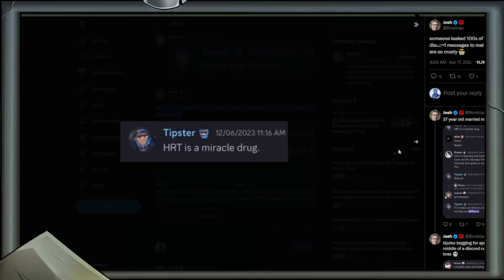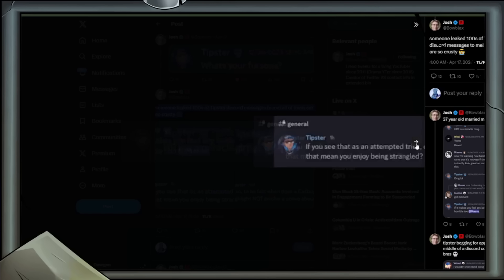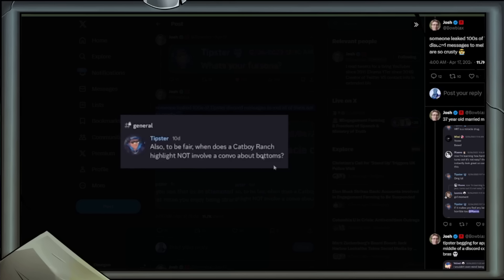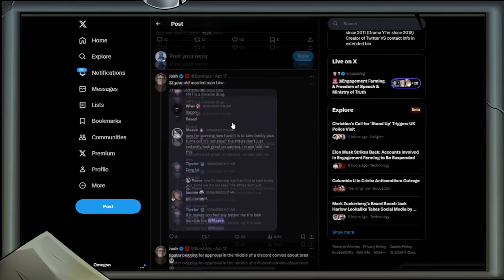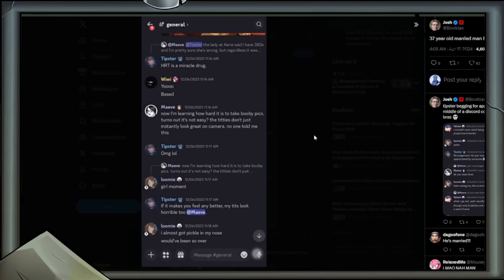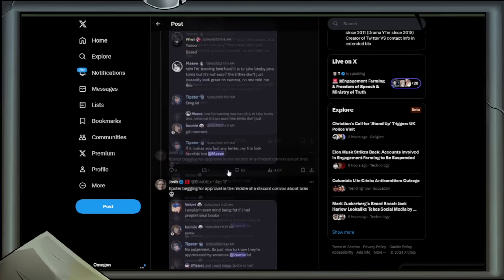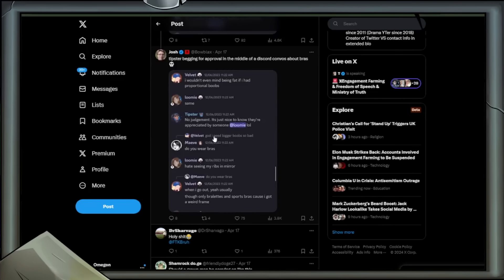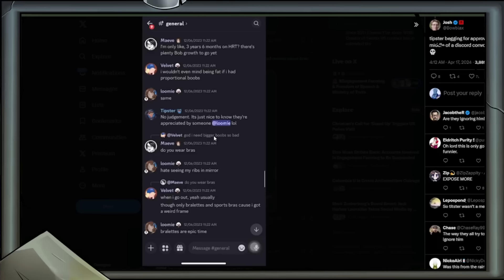Next image: If you see that as an attempted trick, does that mean you enjoy being strangled? Also, to be fair, when does a Catboy Ranch highlight not involve a convo about bottoms? This seems crusty. Next, adding more context to the HRT is a miracle drug. Maeve: Now I'm learning how hard it is to take booby pics. Turns out it's not easy. The titties don't just instantly look great on camera. No one told me this. Tipster: OMG. Lumi: goal moment. Tipster: yeah, his boobs look horrible. There's more context. I like this. Context is good. I find it odd that at the age of 37, and yes, I'm judging a little bit, he's going through this phase. A bit of a midlife crisis, I guess.